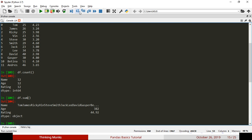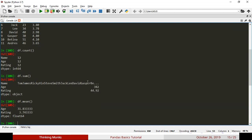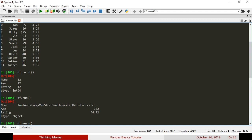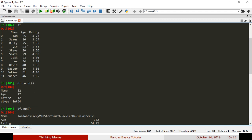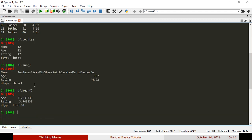If you call mean, we calculate the average. If you call mean on a numerical column, you get the average. If you call average age, you get 31.83. If you call average rating, you get 3.74.